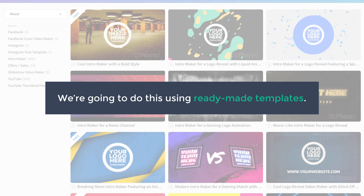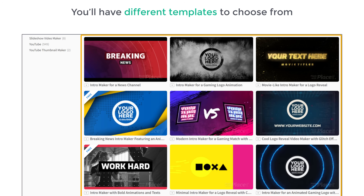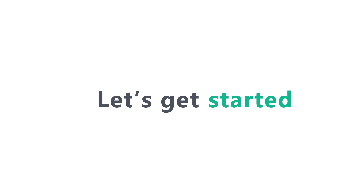We are going to do this using ready-made templates, so you will have different templates to choose from and create your own intro. It's going to be very quick and easy. Adding an intro to your videos will make your video look more professional and also make you stand out from your competitors, so this will help you get more views and watch time for your videos.